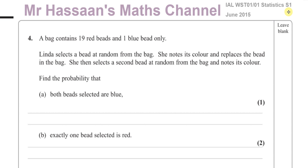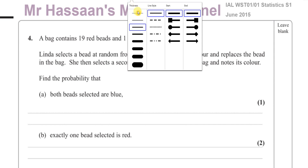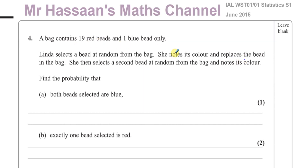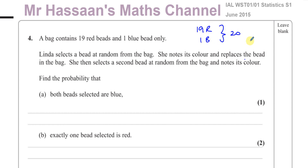This question here is all about probability. The first part tells us about a bag that contains 19 red beads and 1 blue bead, so in total there are 20 beads.